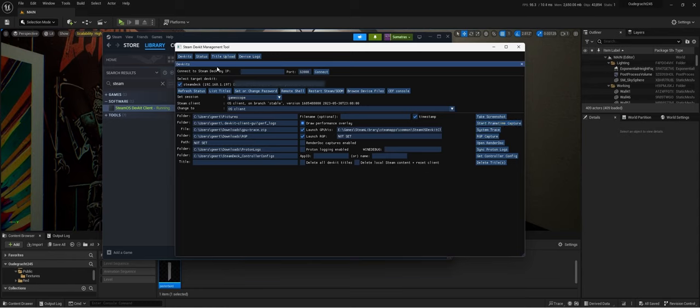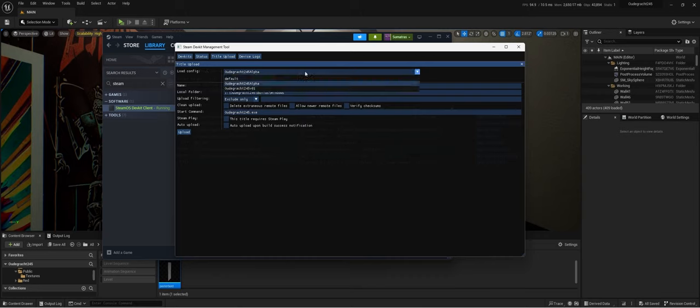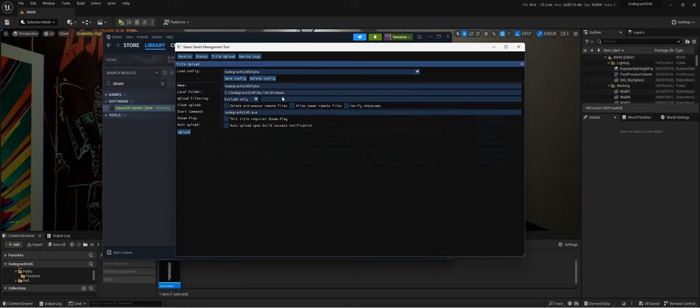But what we're going to do is we want to upload our package project, so if you go to title upload. And I already put in my config, so you can make several configs per different game or project, and you can change all the settings here. So in this case I want this to be the name.